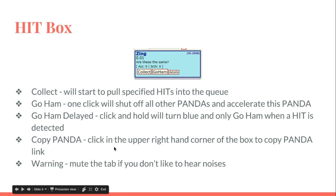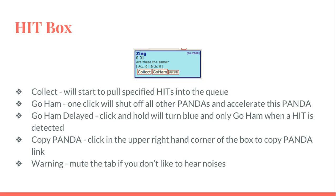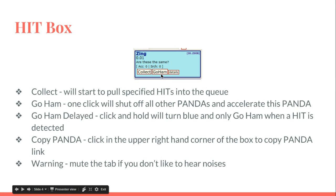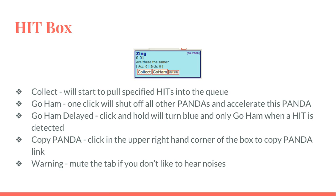The HIT box is pretty important. Collect will start pulling HITs. If it's a panda where you wanted a lot of them, it will collect numerous; if you just want one, it'll try to collect that one. Go Ham, if you click it once and it turns green, it'll shut off all the other pandas and just accelerate this one panda. That's if you're really hot on an item—that's your best chance of getting it.